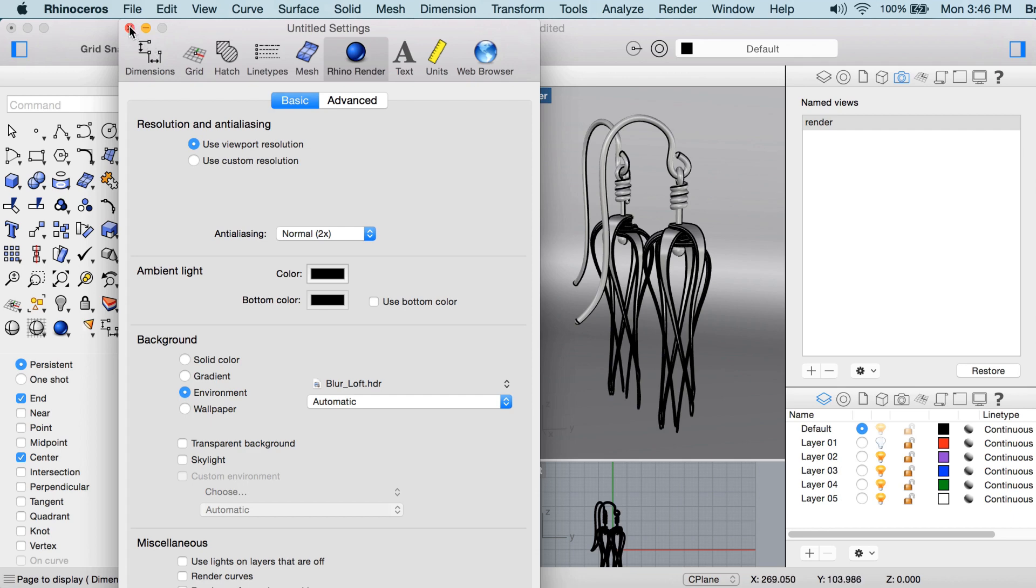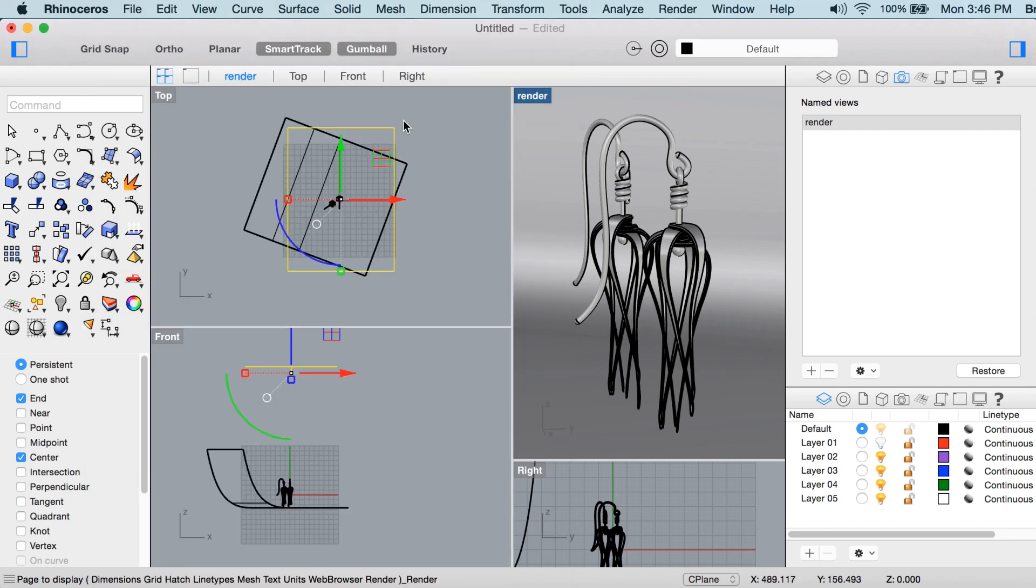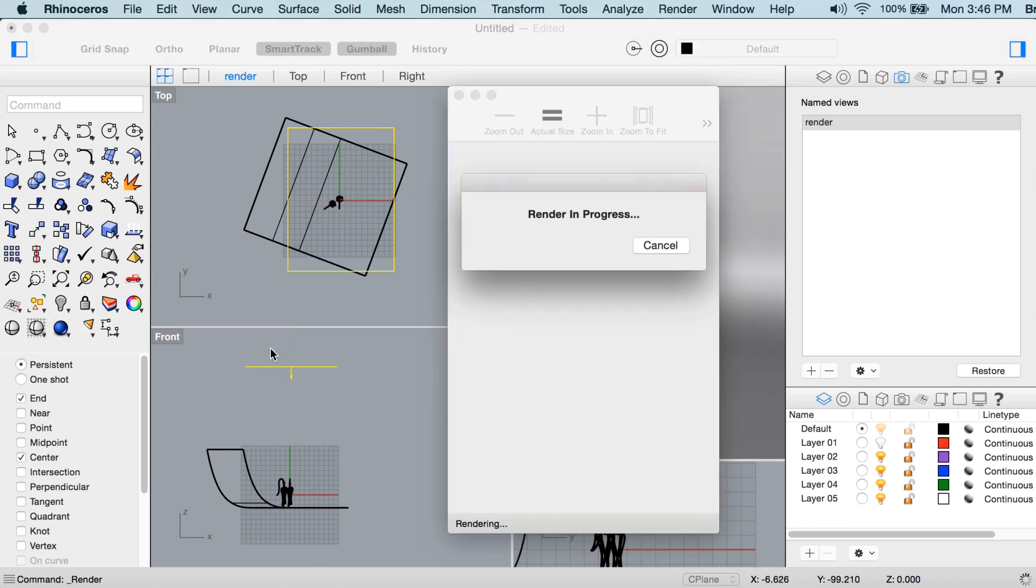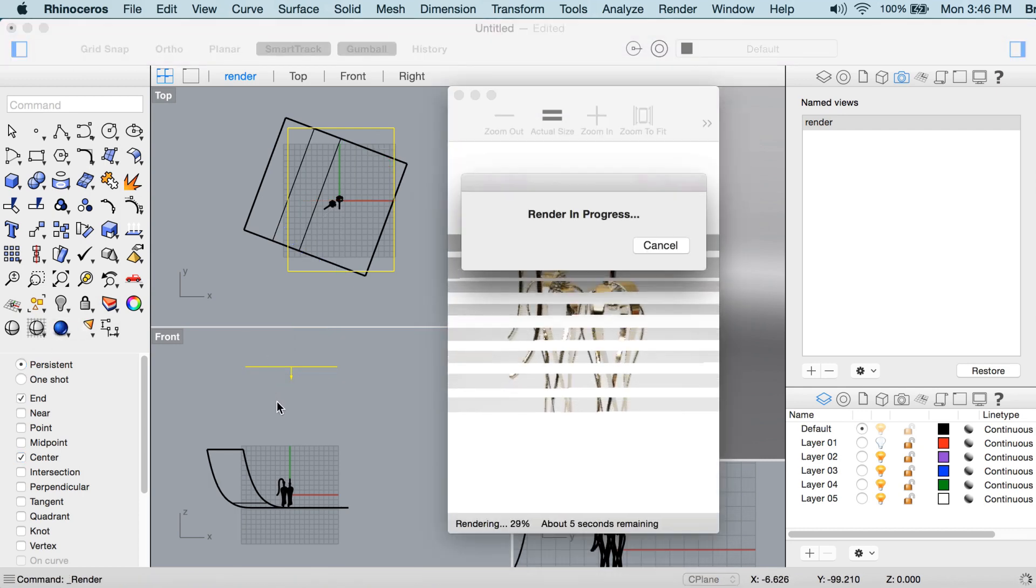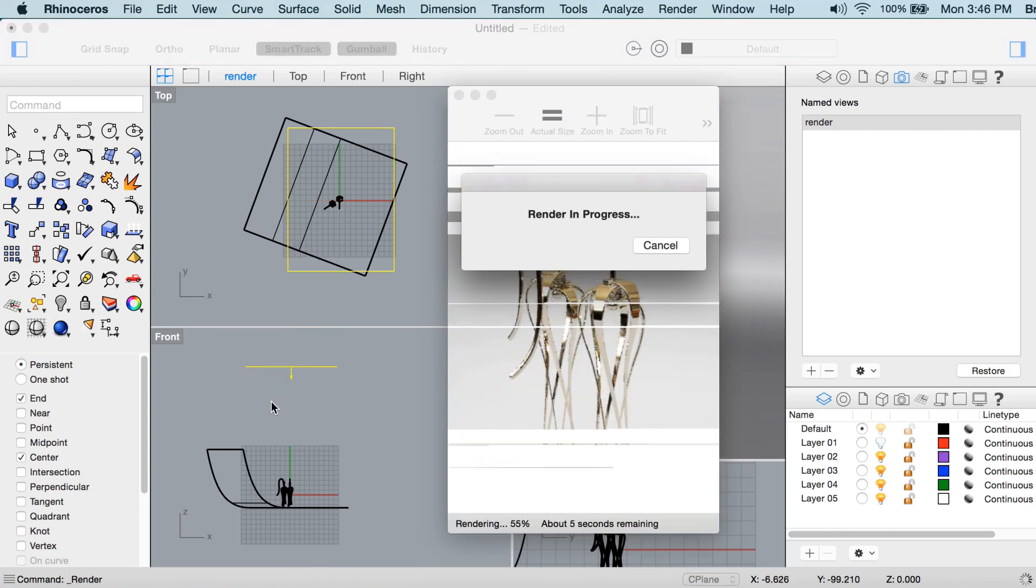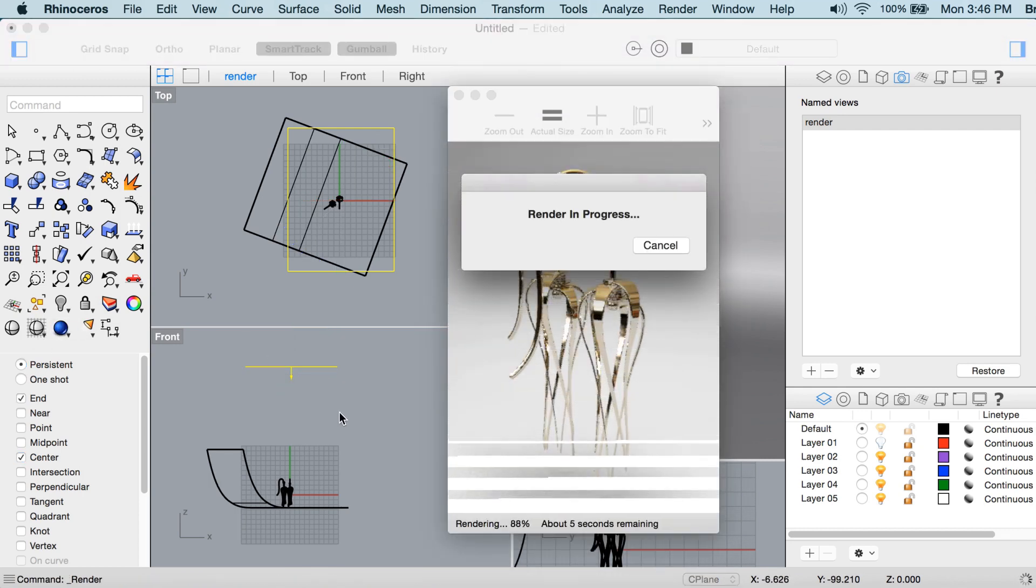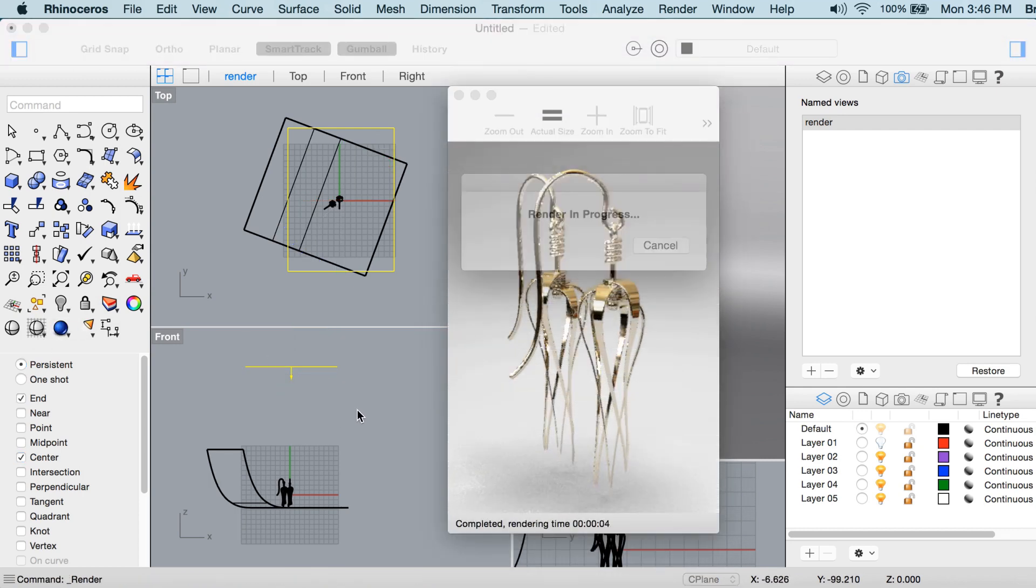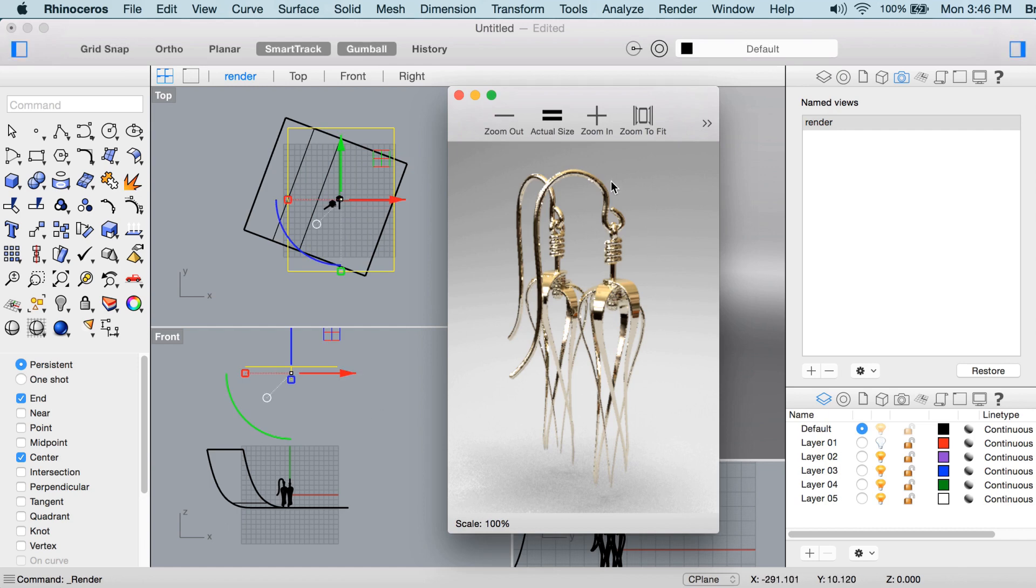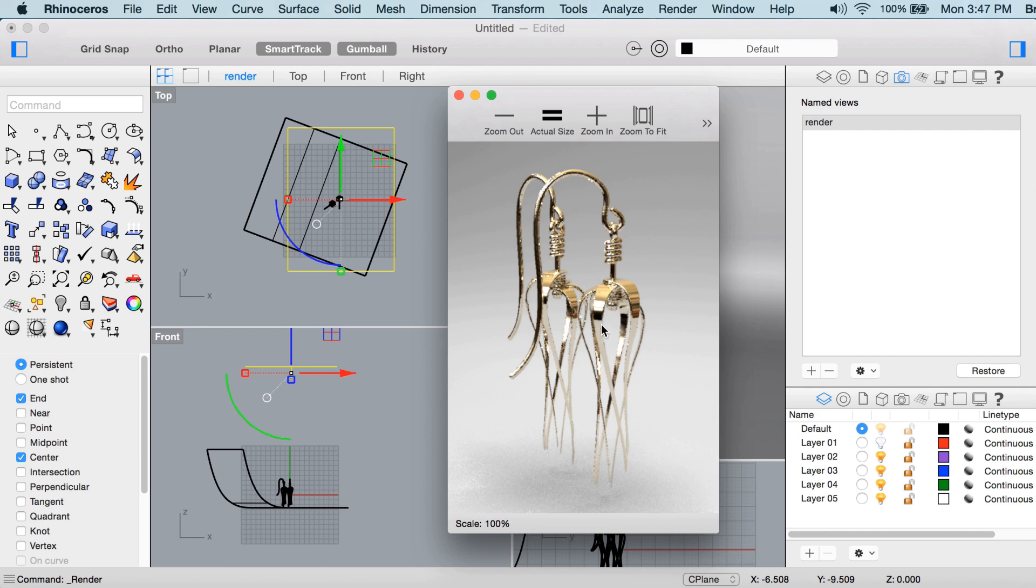Then I'll close the render properties for now and we'll do another render. You can see immediately the difference that that HDR file has on the render. So now we have these bright spots on the metal. That's all coming from the HDR file, the high dynamic range file in the environment, but the lighting itself is powered by this big rectangular light.